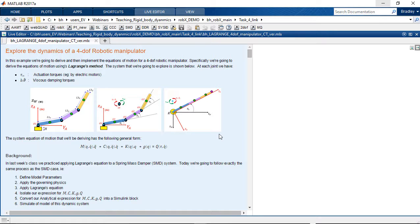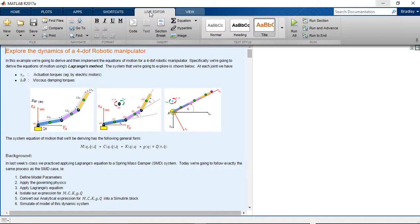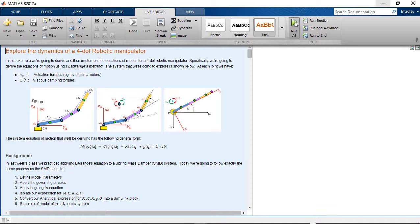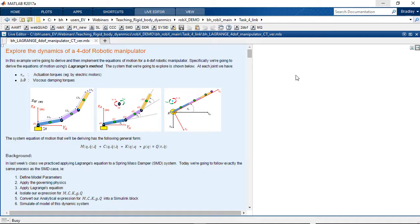So rather than walk through each section this time around, I'm just going to run it in its entirety from top to bottom, and then once it's done I'll cherry pick out some of the features that I want to quickly comment on. Let me just click on this run all button. It's going to start executing the script from top to bottom.